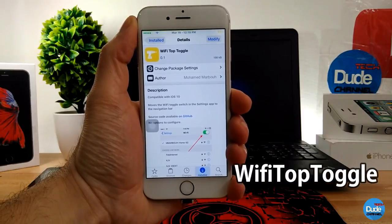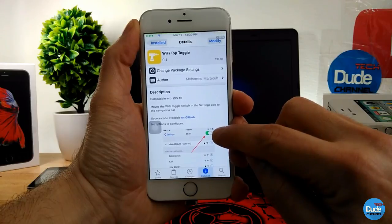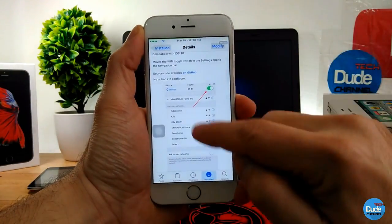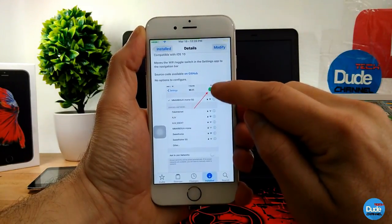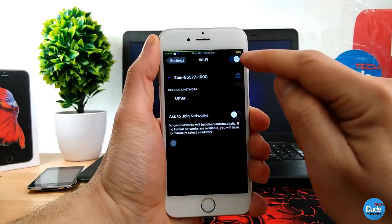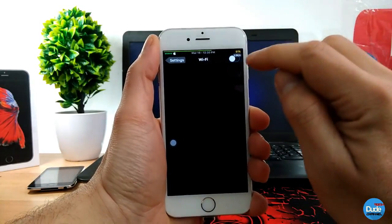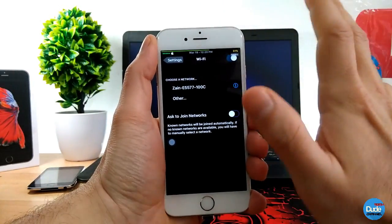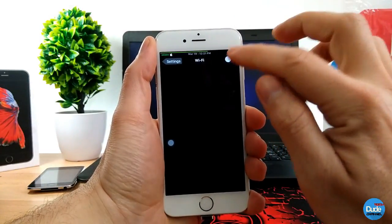WiFi Top Toggle: when you download the tweak, it brings your Wi-Fi toggle to the top of the Wi-Fi settings section. As you can see in settings, the Wi-Fi switch is now at the top of the list. When you download the tweak, there's nothing to configure — it works right away on your device.